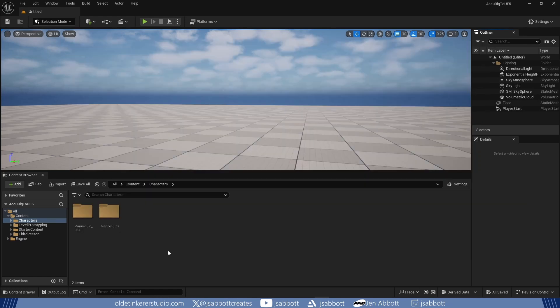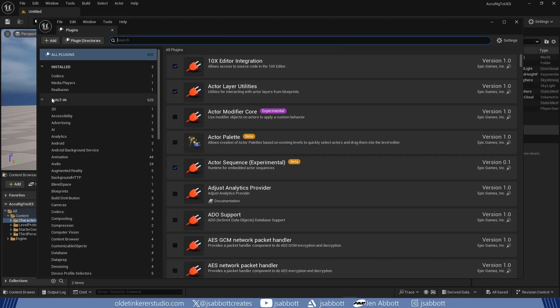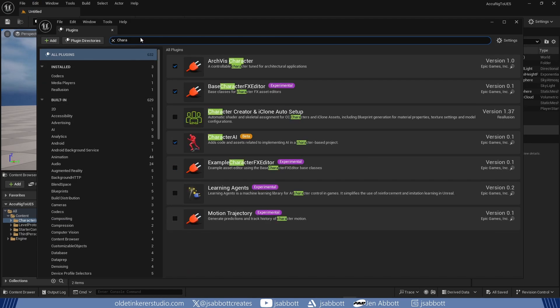I will be using the third-person template in Unreal. Under the Edit menu, under Plugins, I activate Character Creator and iClone Auto Setup and restart the engine.